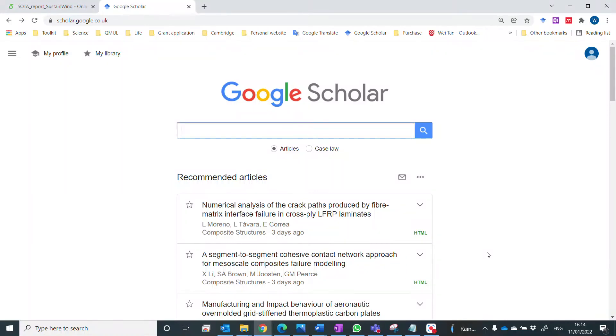Hello everyone. In this video, I will show you how to use Overleaf to cite a reference.